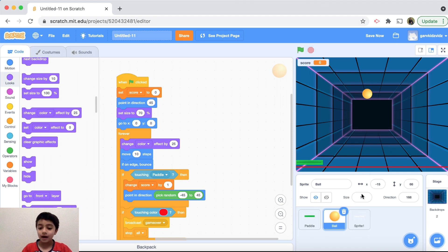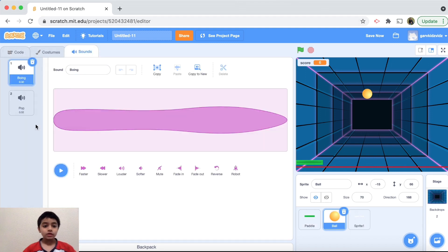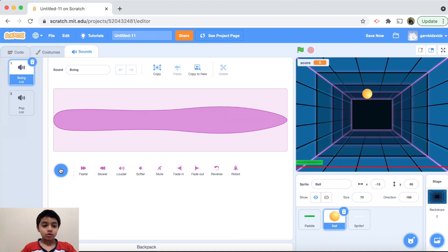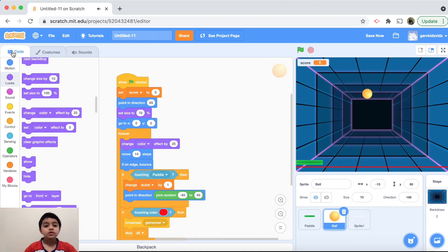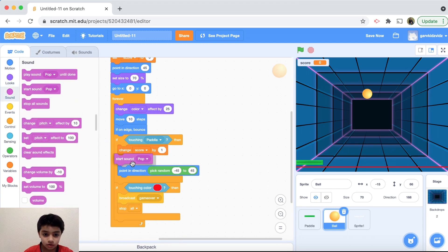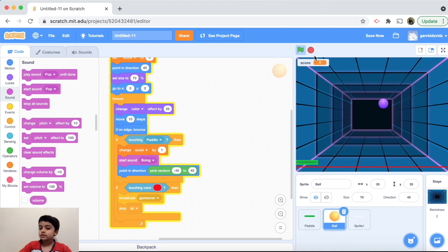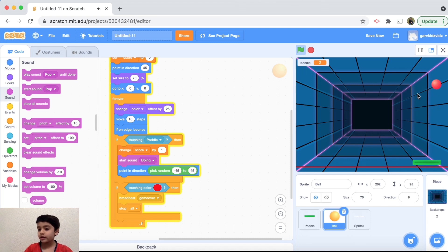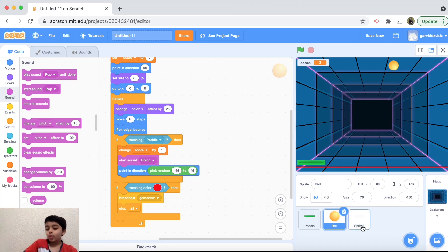Now let's add sounds. For the ball, it already came with one — I'll use the 'boing' sound for the demo. Go to the code, and inside the if touching paddle block, add 'start sound: boing'. Click on the sound selector, change from 'pop' to 'boing'. Let's test — it plays the boing sound every time the ball hits the paddle!